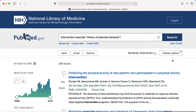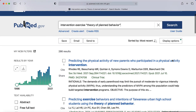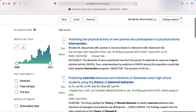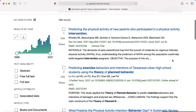As you can see, this brings up 286 results. Who has time to read 286 abstracts? One approach is to narrow your results to the highest level of evidence. PubMed filters can help.